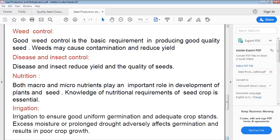Disease and insect control is also important. When diseases attack any crop, they must be controlled. Because if the seed crop has disease, when you get it certified and FSCD inspection is done, the inspection team will never pass that crop as it is not disease-free. So disease must be very carefully controlled. Similarly, insects must be controlled — they reduce yield, can lead to complete crop failure, and also affect seed quality.